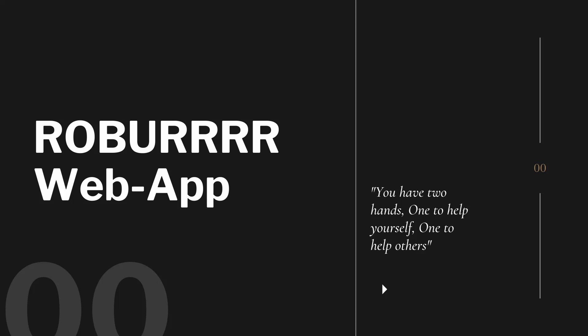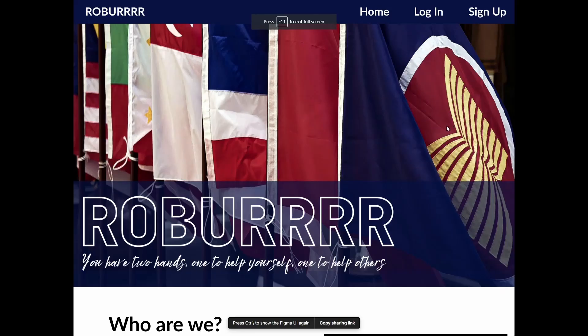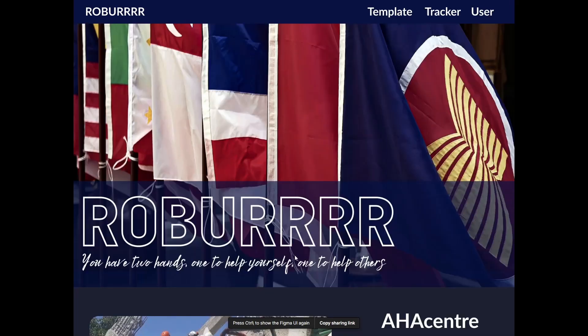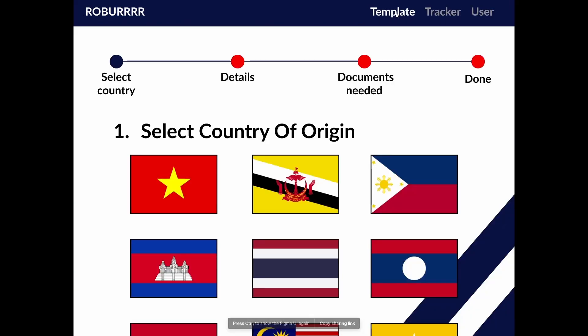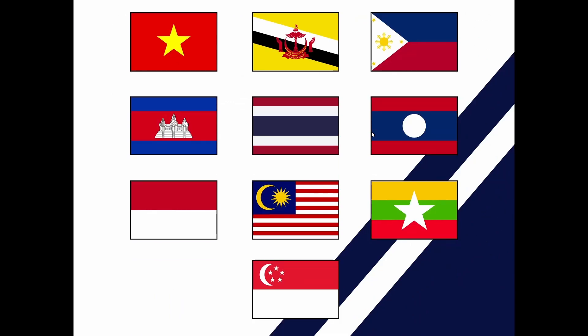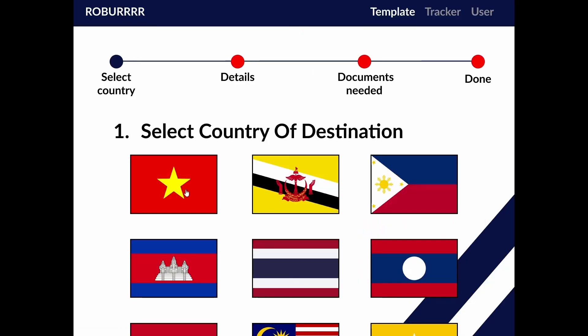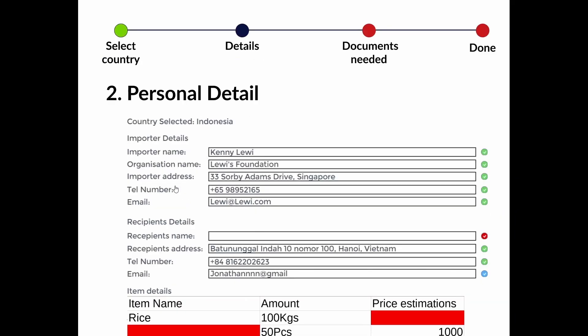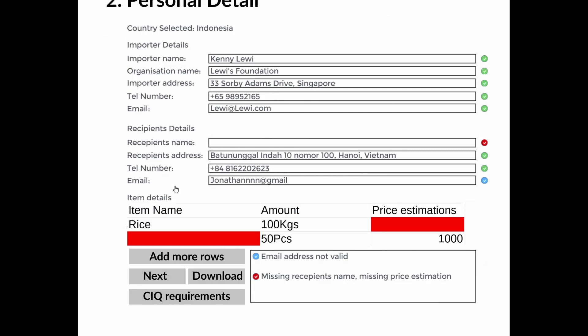To remedy this situation, we have decided to develop a web app which would provide the right legal document. In order to access this, donors must first create an account. Then, the user will go to the template tab. Here, they have to select the country they are shipping, or donating from and to, before being prompted to fill in their personal details and item information.